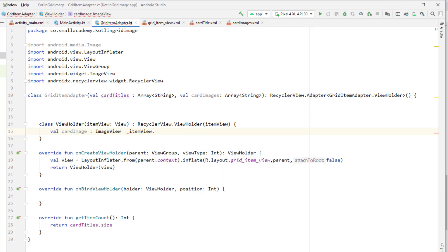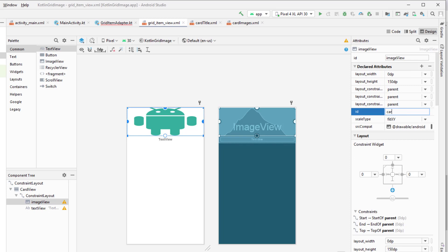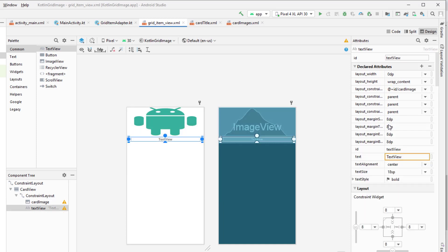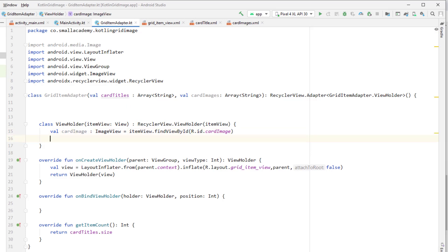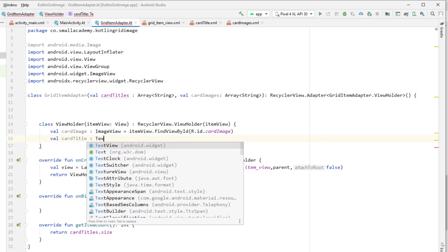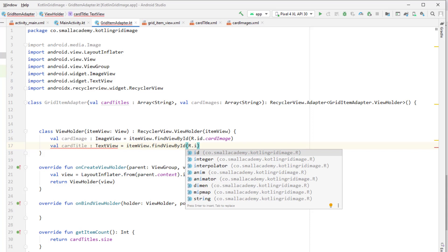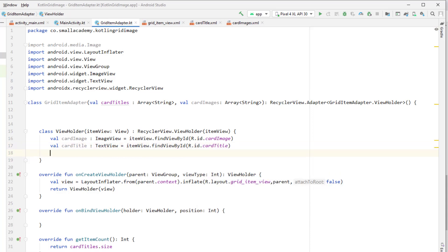Reference it through itemView.findViewById(R.id.card_images_image). I haven't given that ID yet so let me go ahead and do that. Then similarly create a cardTitle variable of type TextView and reference it through itemView.findViewById(R.id.card_title). Now we can access cardImage and cardTitle inside onBindViewHolder to display the data into the grid item view in our RecyclerView.